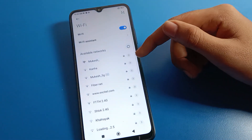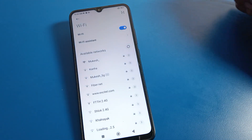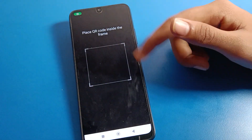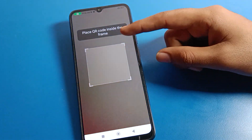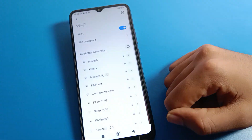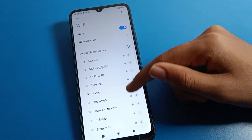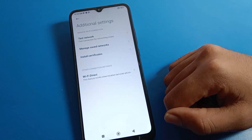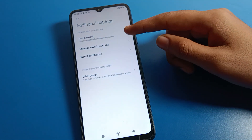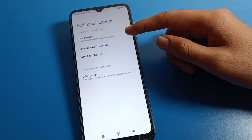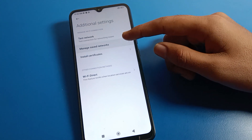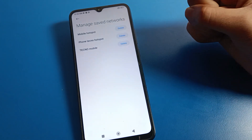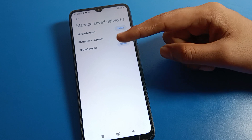You can also join any hotspot network by scanning a QR code. In the Wi-Fi additional settings, you can see options like 'Test Network' and 'Manage Saved Networks.' If you have any saved networks on your Redmi phone, you can check them under Manage Saved Networks.